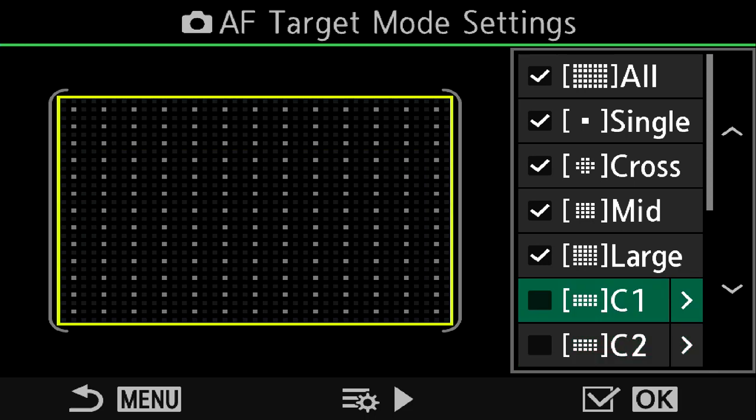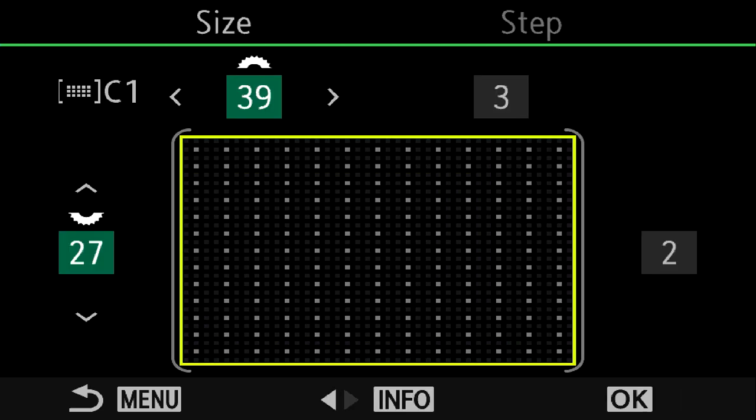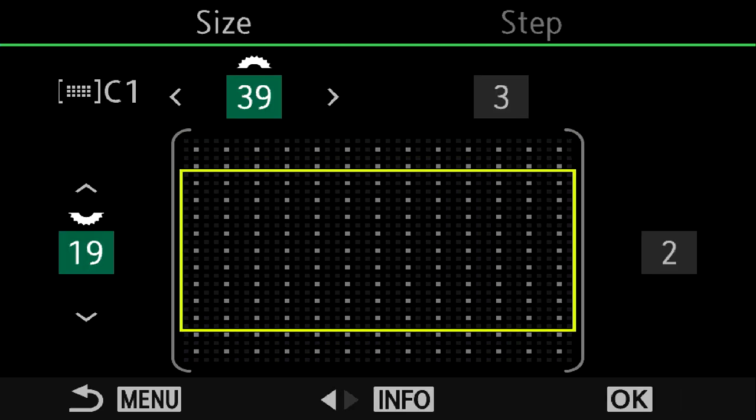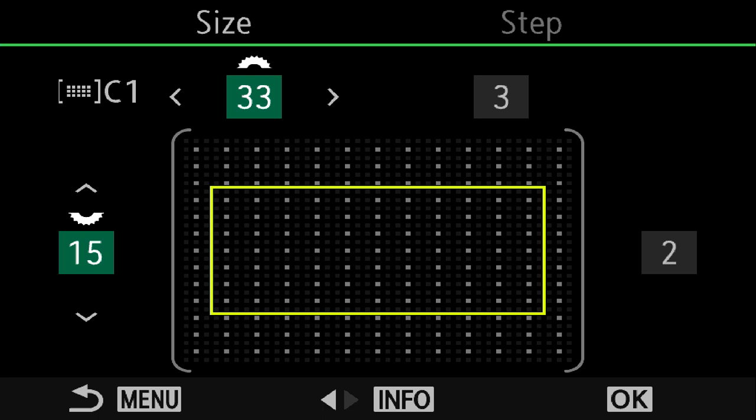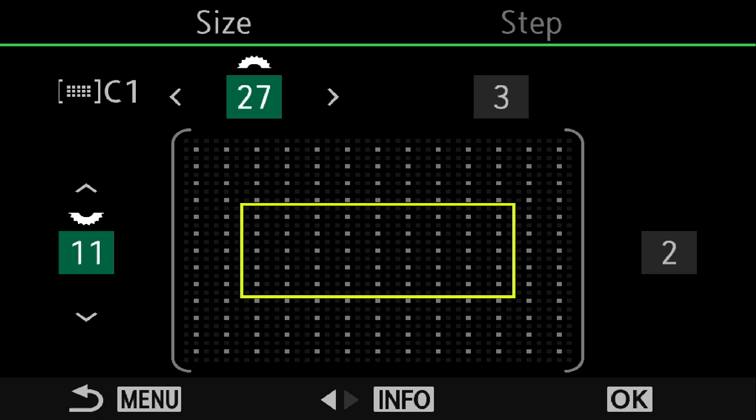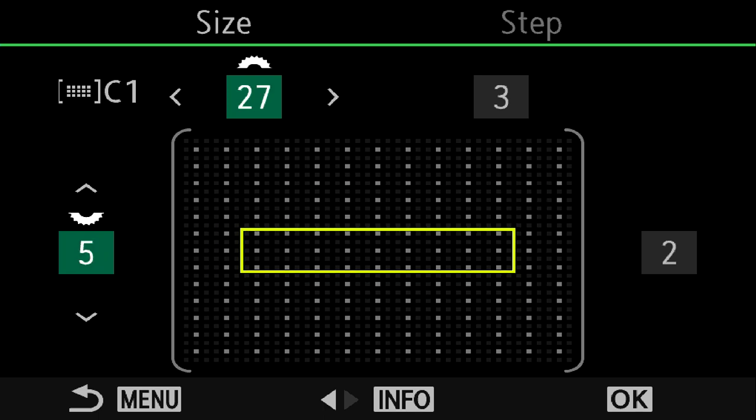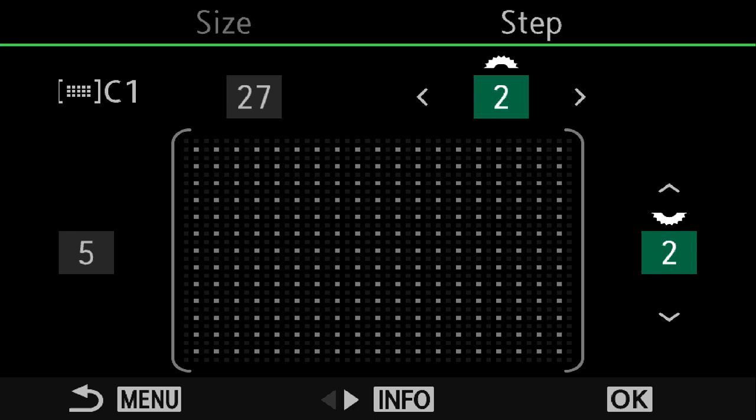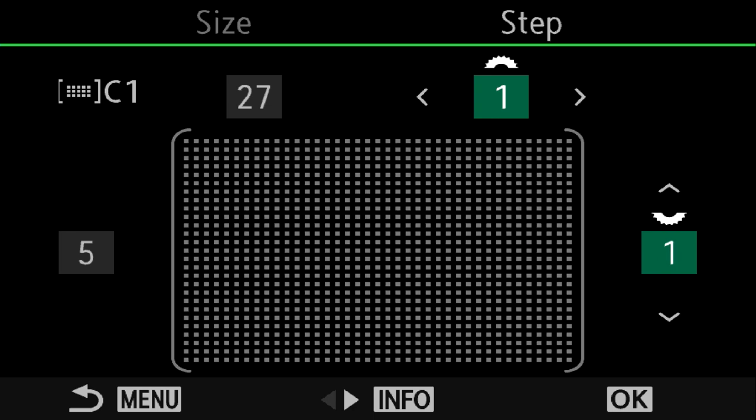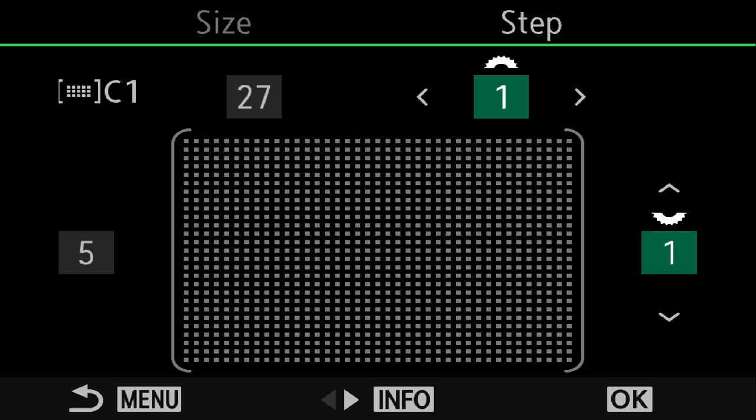Highlighting one of these and then pressing right will let us use the front and rear dials to adjust either the horizontal or vertical size of the target space. Pressing info then allows us to use the dials to narrow down areas of the sensor for focusing.